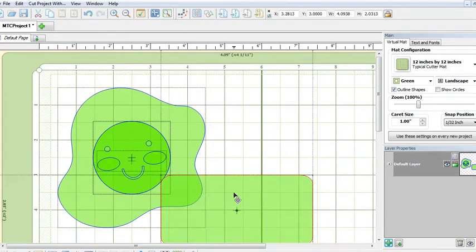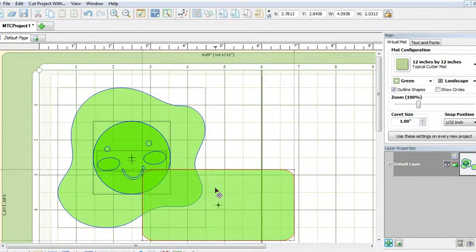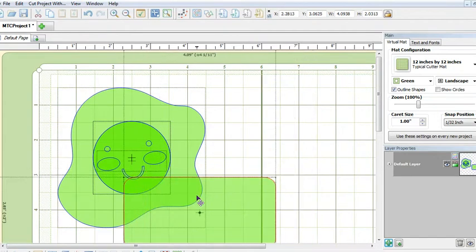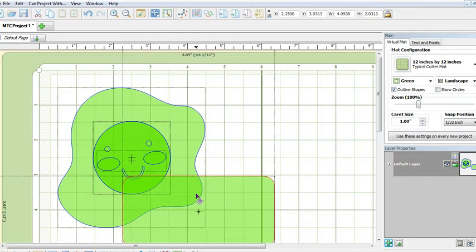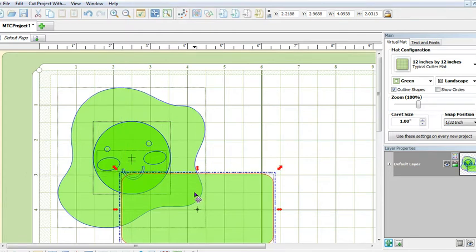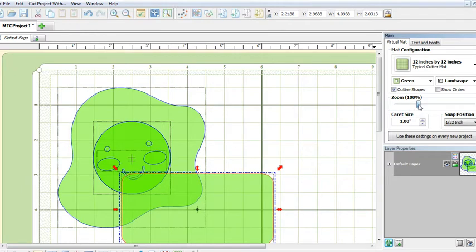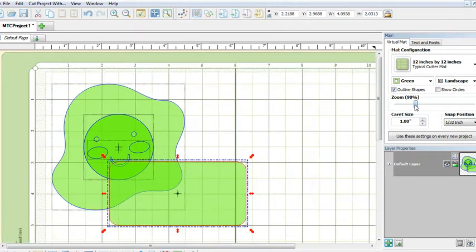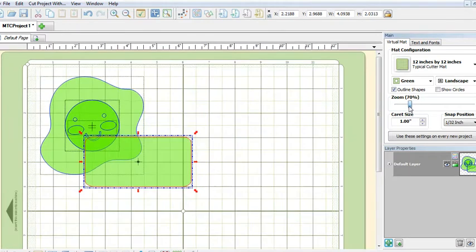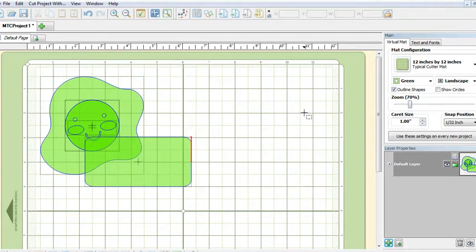Let's bring the rectangle over so that a corner of it overlaps with the egg. To get a better view, let's zoom out.